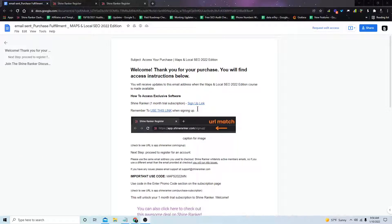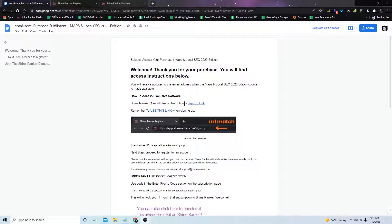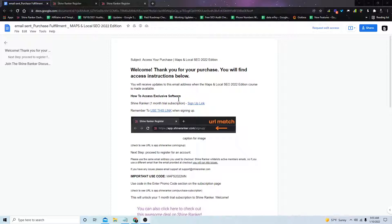Before we do any keyword research, we're going to need to grab a ShineRanker account. The way you're going to do that is you're going to utilize the email that gets sent to you when you complete the purchase for this course.